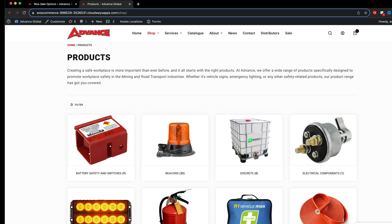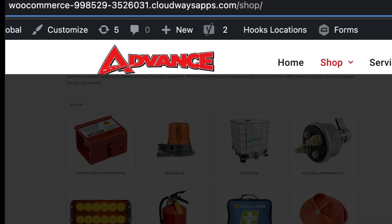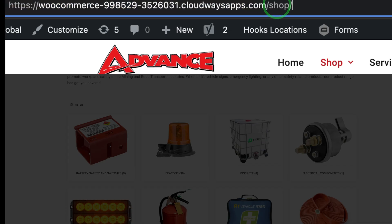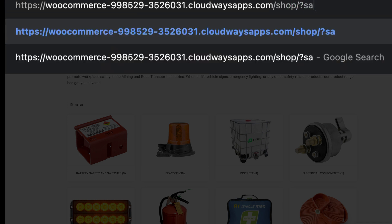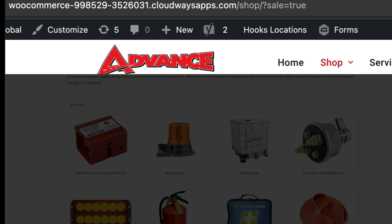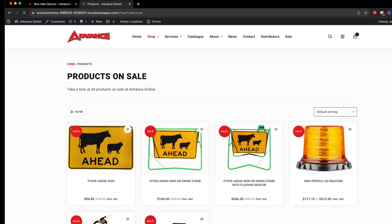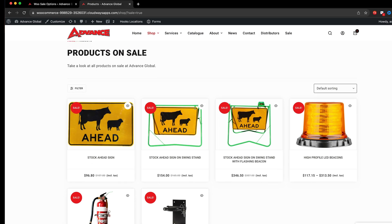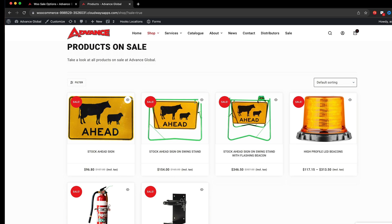So what we're going to now do is simply go to the URL to the shop page and I just say sale equals true just like that. Now I push return. Now it loads up and now you can see all products that are on sale are shown.